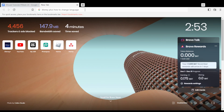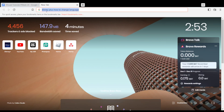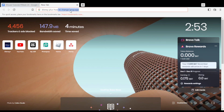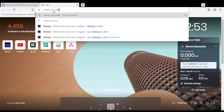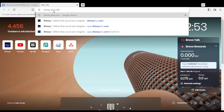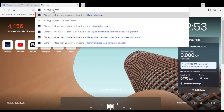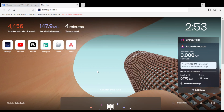Hi, in today's tutorial I'm going to show you how to change the language on the Disney Plus platform. Simply, first of all, we need to go and open the browser that you're going to use to follow the tutorial steps with.